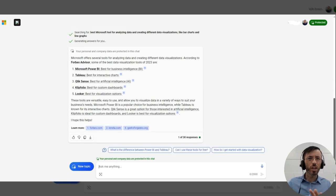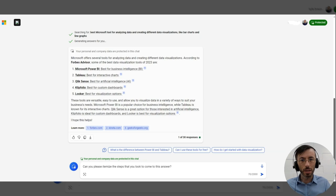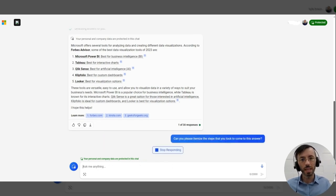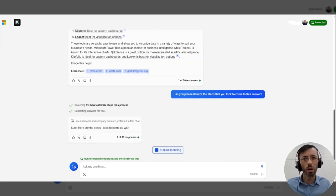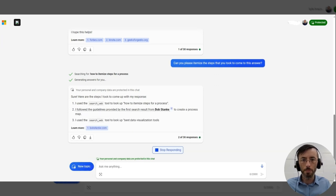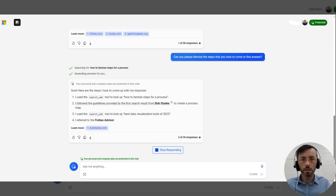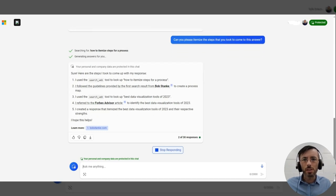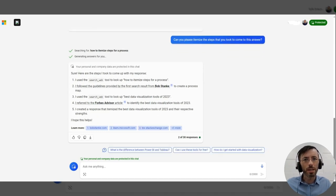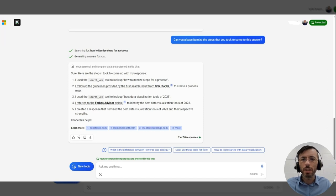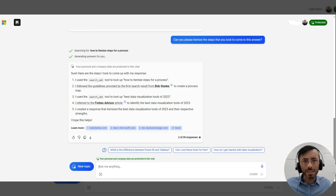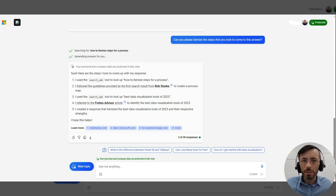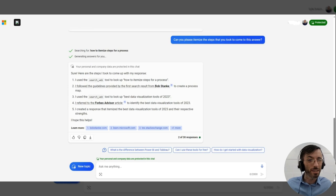So with chain of thought prompting in mind, we're going to follow up and ask, can you please itemize the steps that you took to come to this answer? And then we can use some insights here to locate where the model went wrong. Okay, so it used a search web tool to look up how to itemize steps for a process. Okay, so nowhere within these steps does it mention that we're filtering by Microsoft related products only. Doesn't seem like that criteria was taken into account when producing the response.